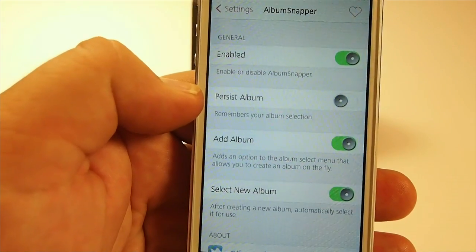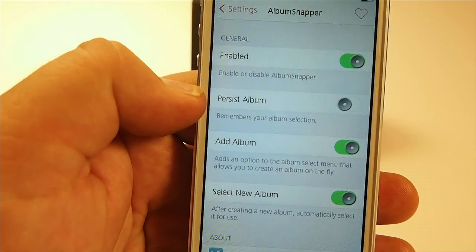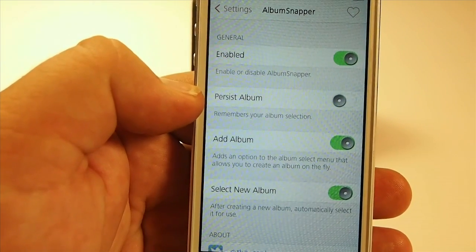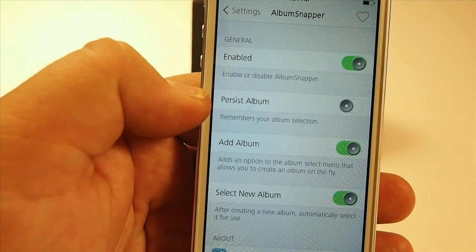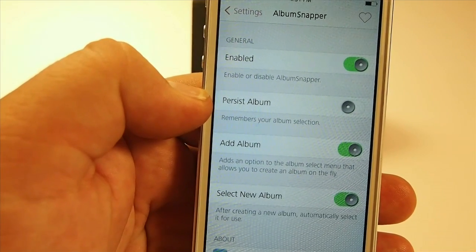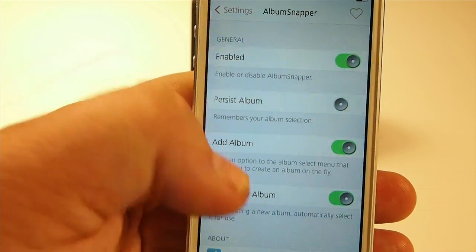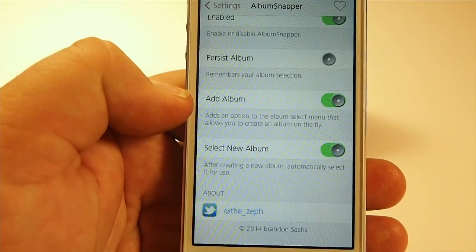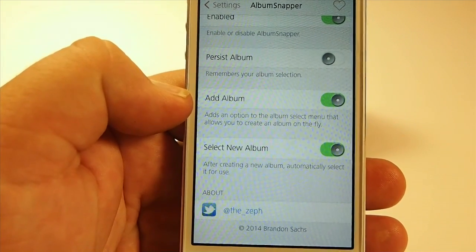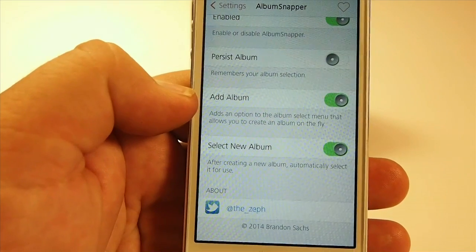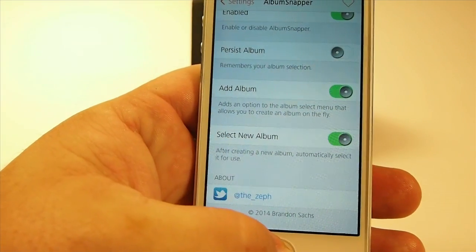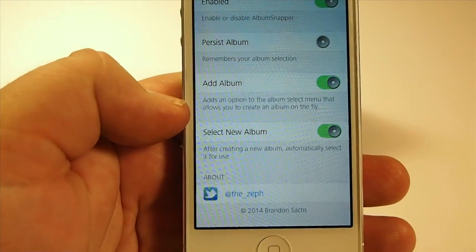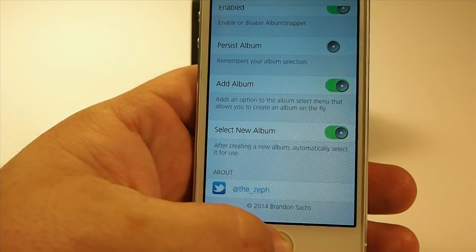If you're putting most of your photos in the same album every time, you can turn Persist Album on and it'll automatically add to that album each time you take a photo without you having to choose it. Right here you can also add albums on the fly, which is very useful. It's just a very easy tweak to use — only 99 cents in the Big Boss Repo, and I strongly recommend it if you take a lot of photos.